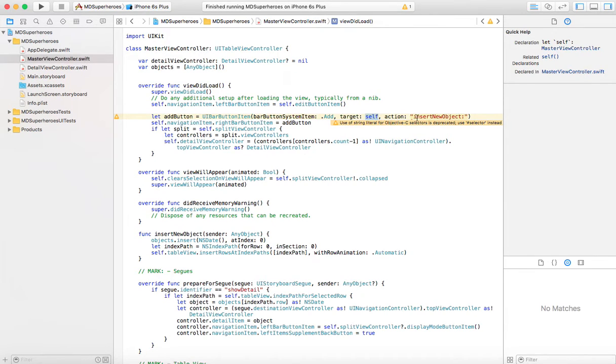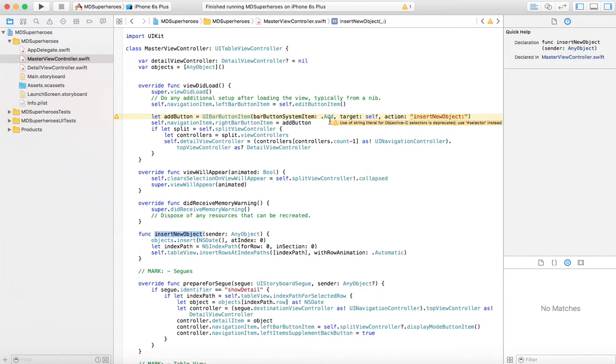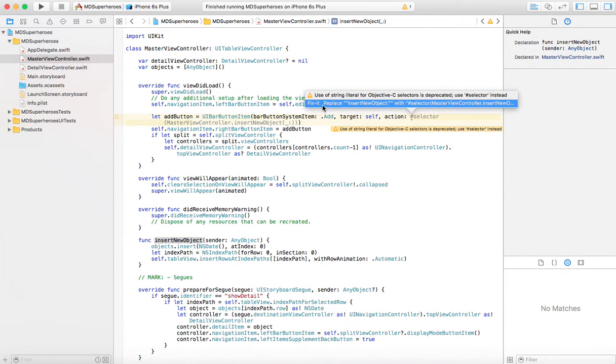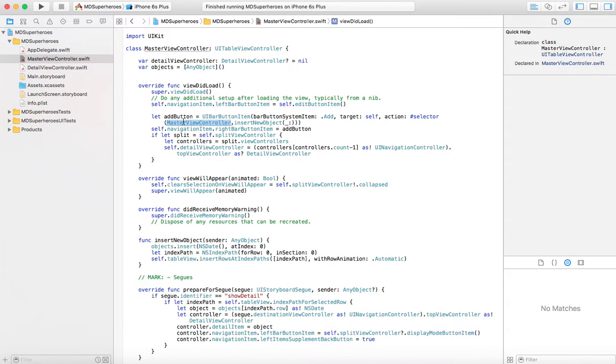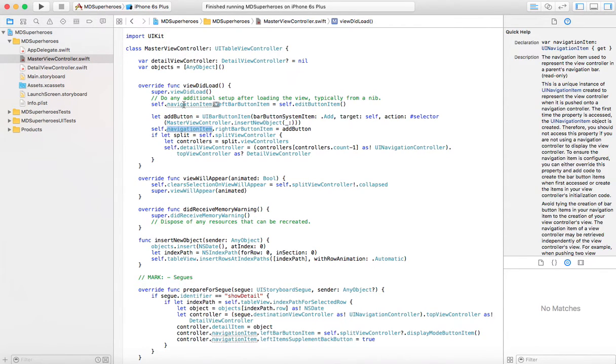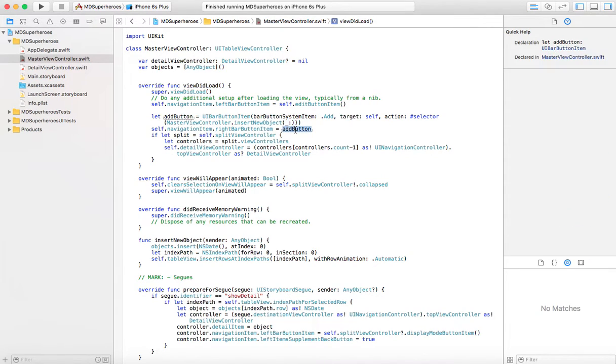And the action's going to be insert new object, meaning there's a method called insert new object here. It is right here. This is what's going to be triggered when the add button is clicked. Now we'll receive a warning because this is being deprecated. And the fix for this is to use the hash selector directive with the class and the method that we're going to call when this button is clicked. Now in this navigation bar that we created up here, we're going to put at the right, the right bar button item is going to be our add button.